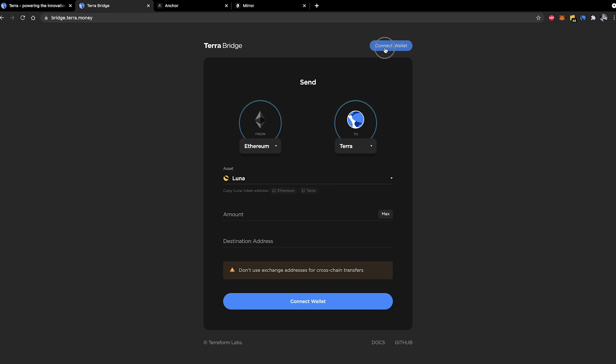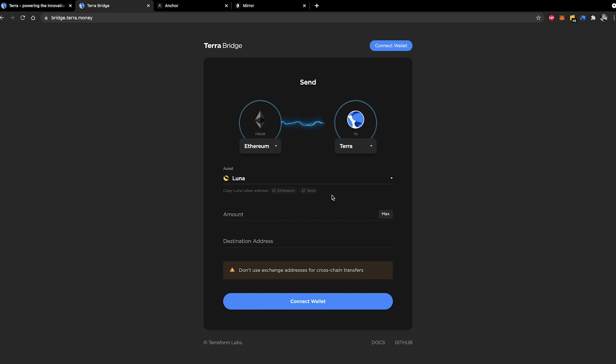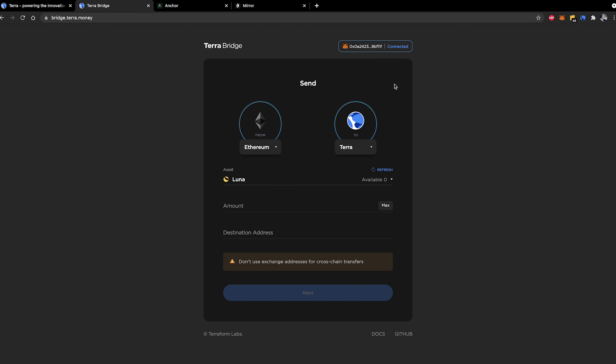So first of all we're going to go ahead and connect our wallet. That's a MetaMask wallet. This is my little Yield Labs test wallet up here that I have created for doing tutorials and so forth with. It's on the Ethereum blockchain.